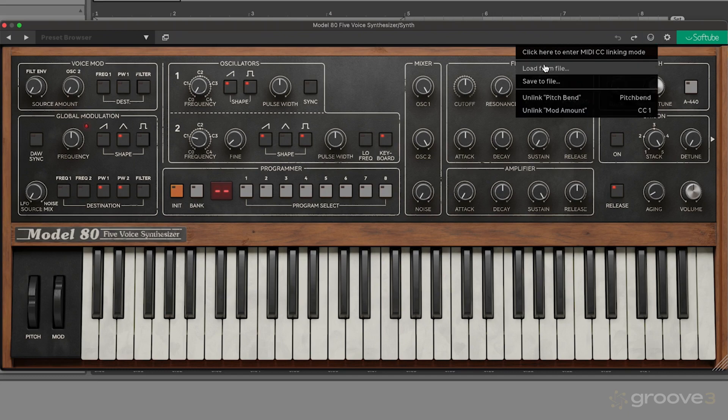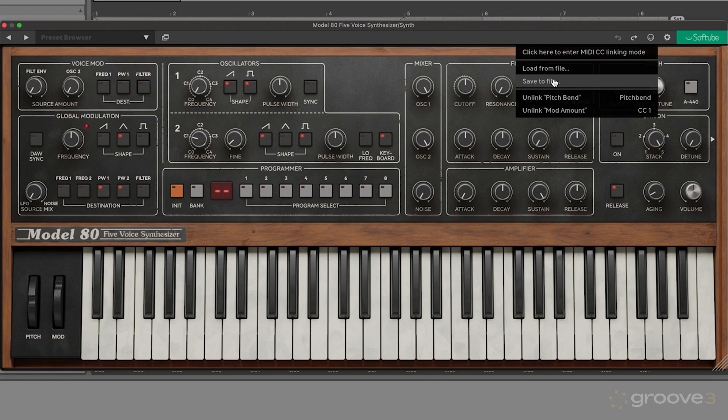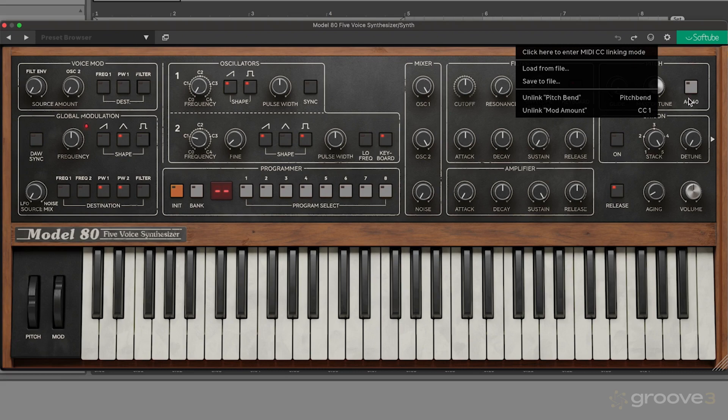It's nice to know that's an available feature. You can also load or save those files if you create a custom mapping, which in a live show would actually be super helpful. Let's say you're using the cutoff a lot and moving around these oscillators with some sliders or knobs on your keyboard. You can save that file and recall it at any time.